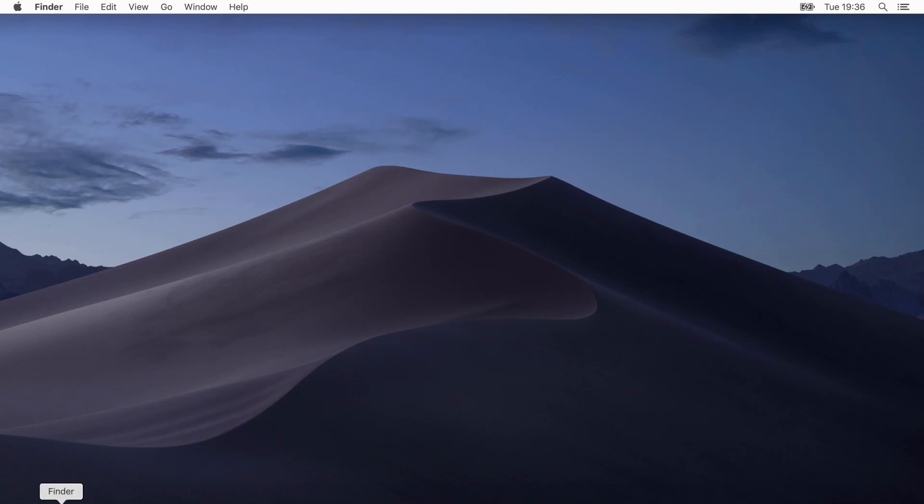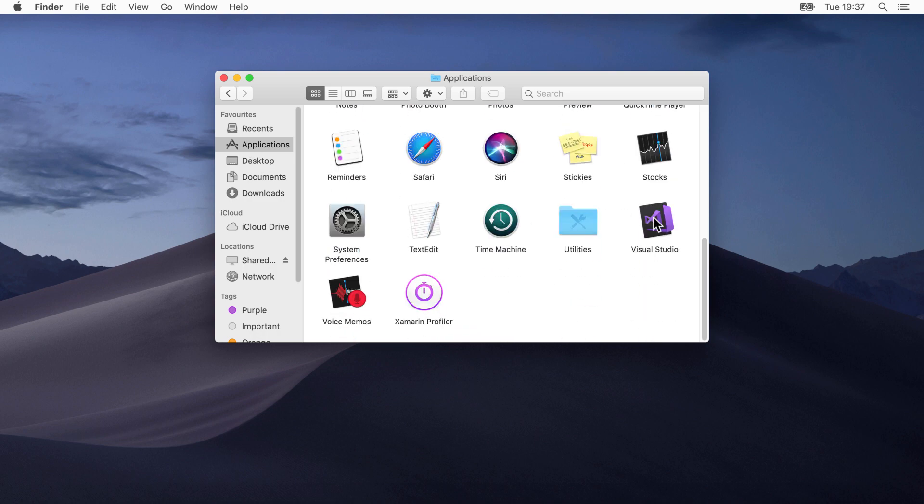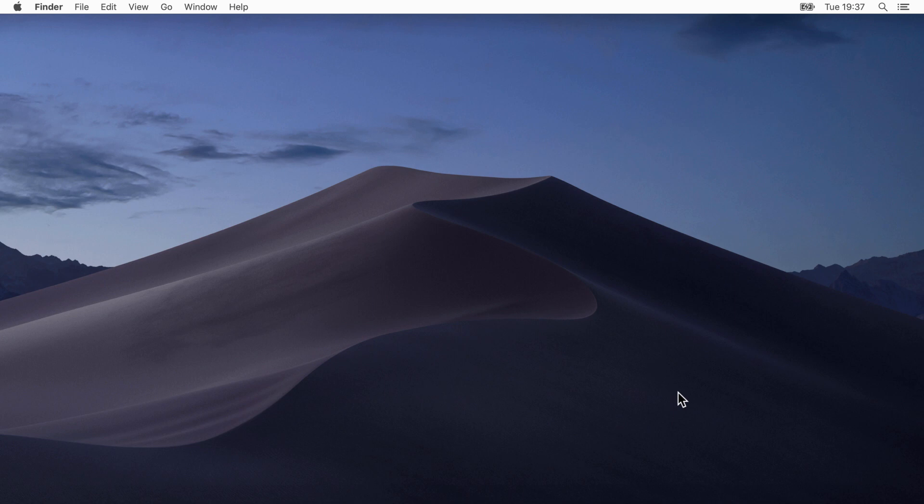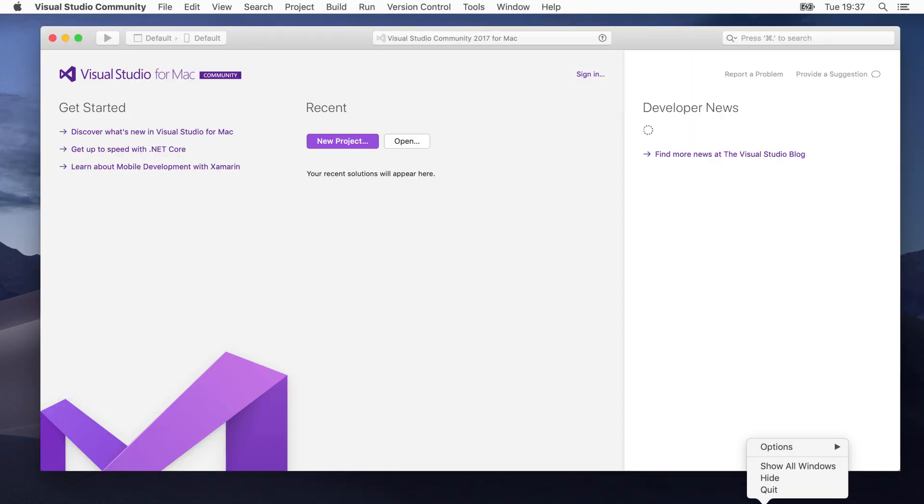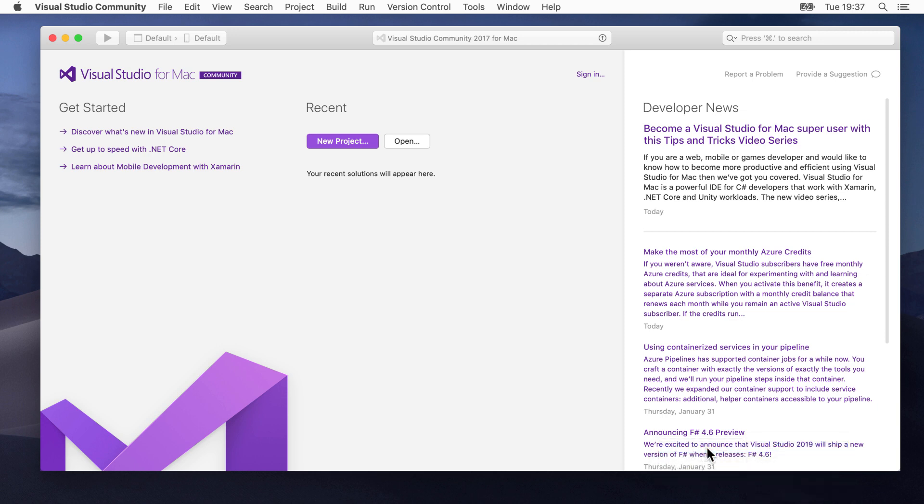Once it is installed, go into Finder and Applications and run the Visual Studio application. Personally, for applications I run a lot, I often like to add the application icon and keep it in the dock.